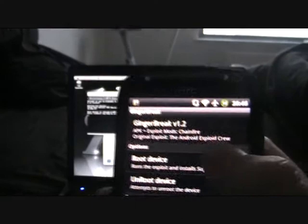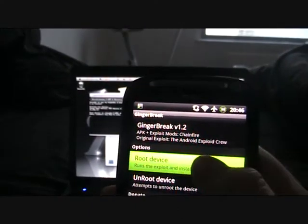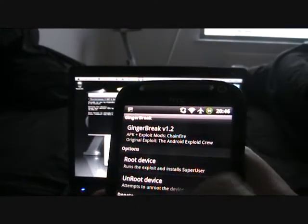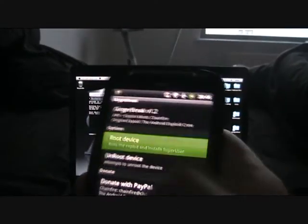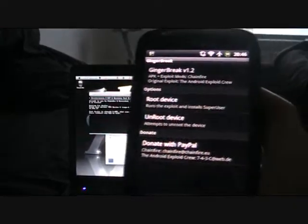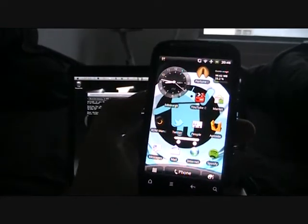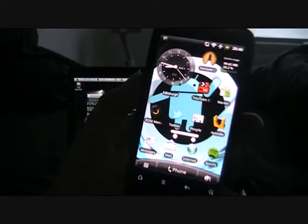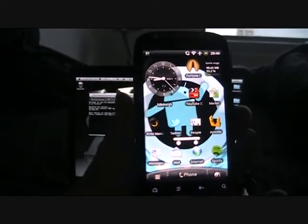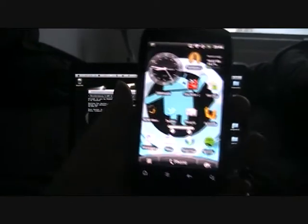And we're going to select root device. Root device and wait while it roots your Android. So guys, rooting takes a couple of minutes. You should just leave your phone, maybe possibly on charge, just while it does that.